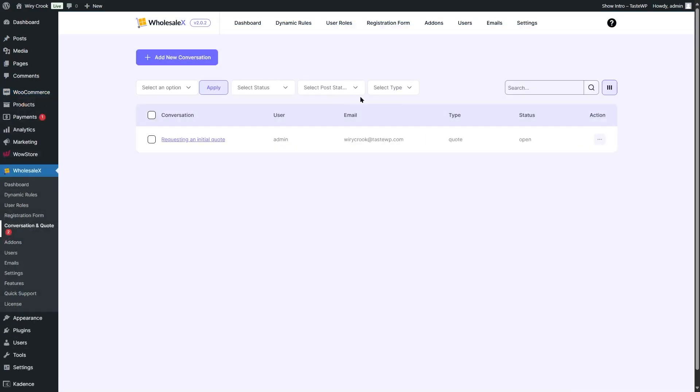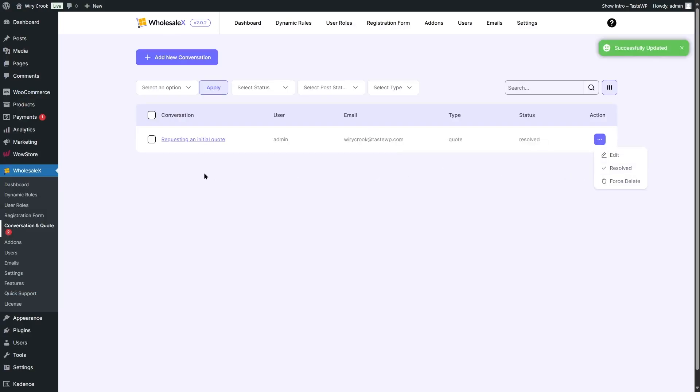That is how the request a quote and conversation feature works. After it's done, you can click on resolve and the conversation will be resolved.